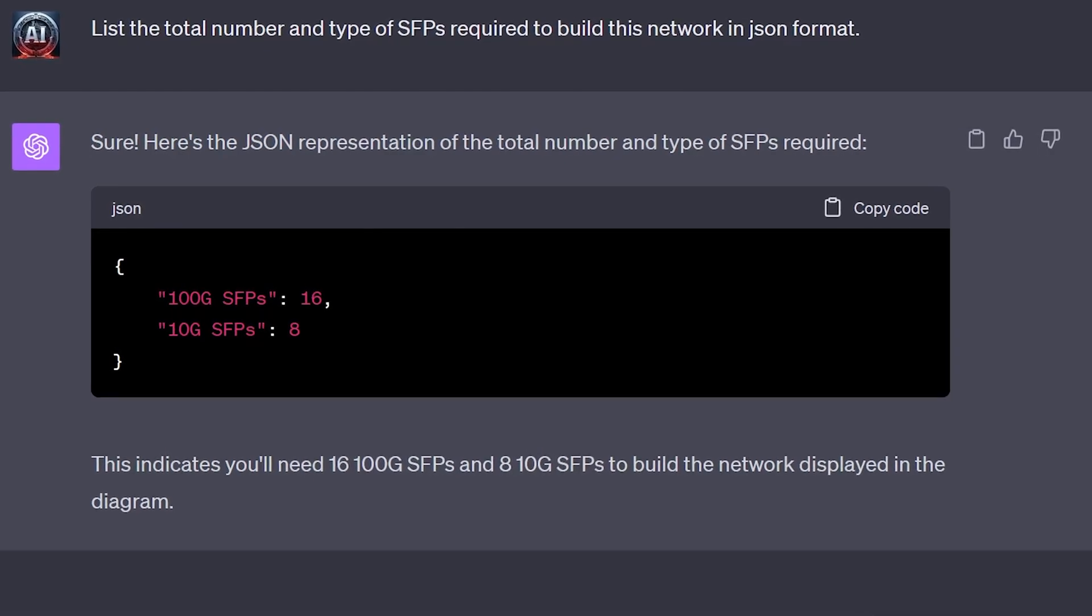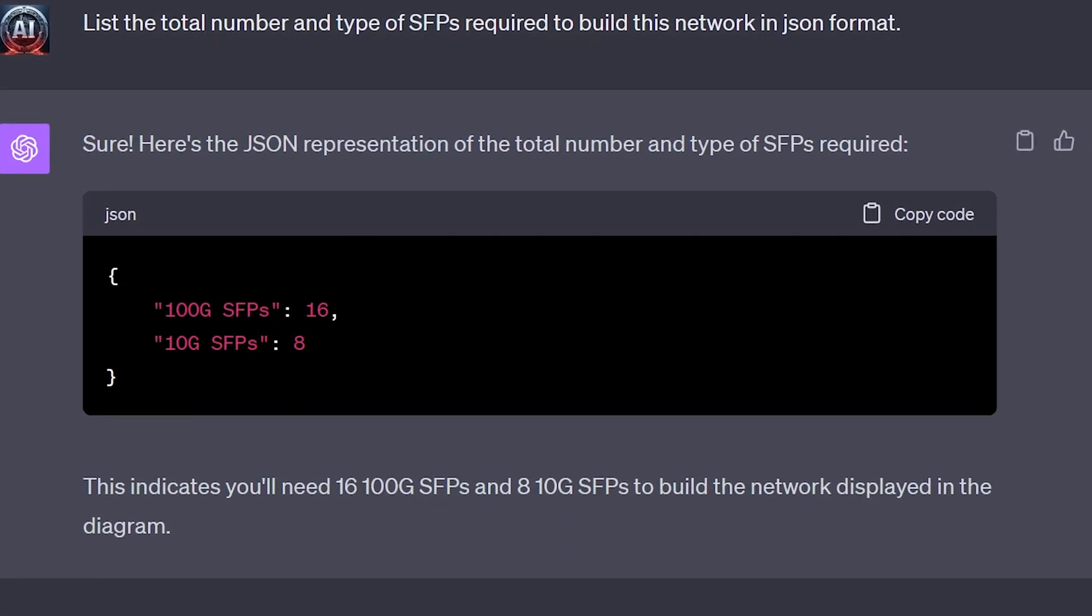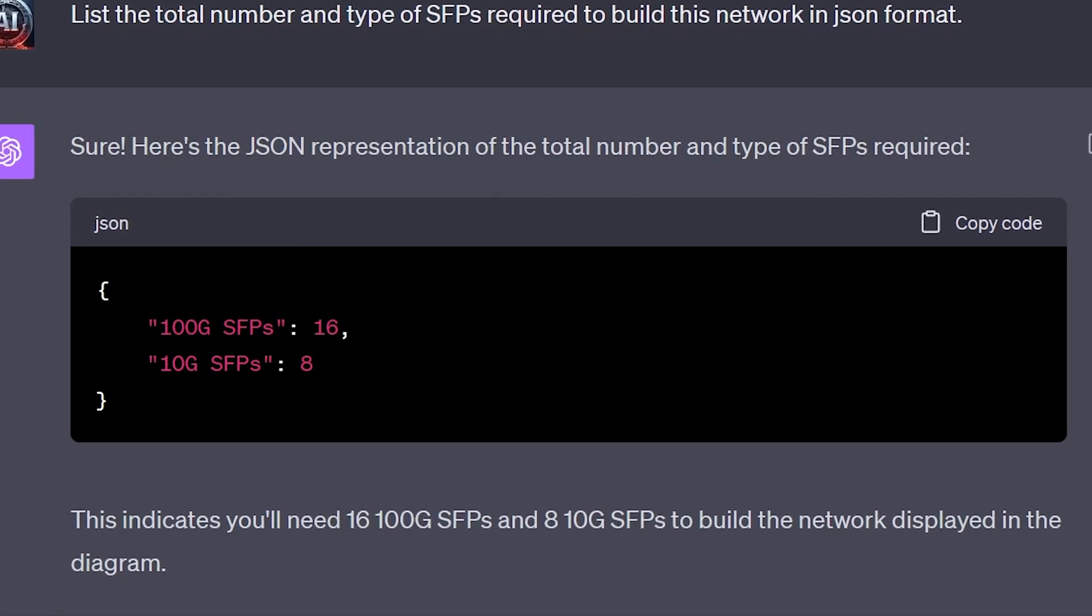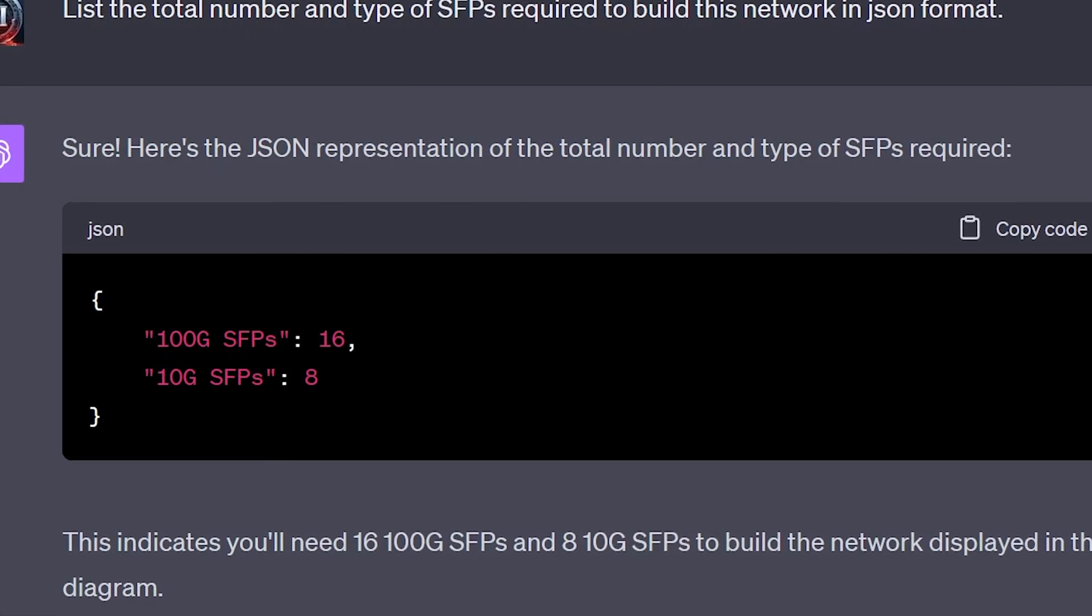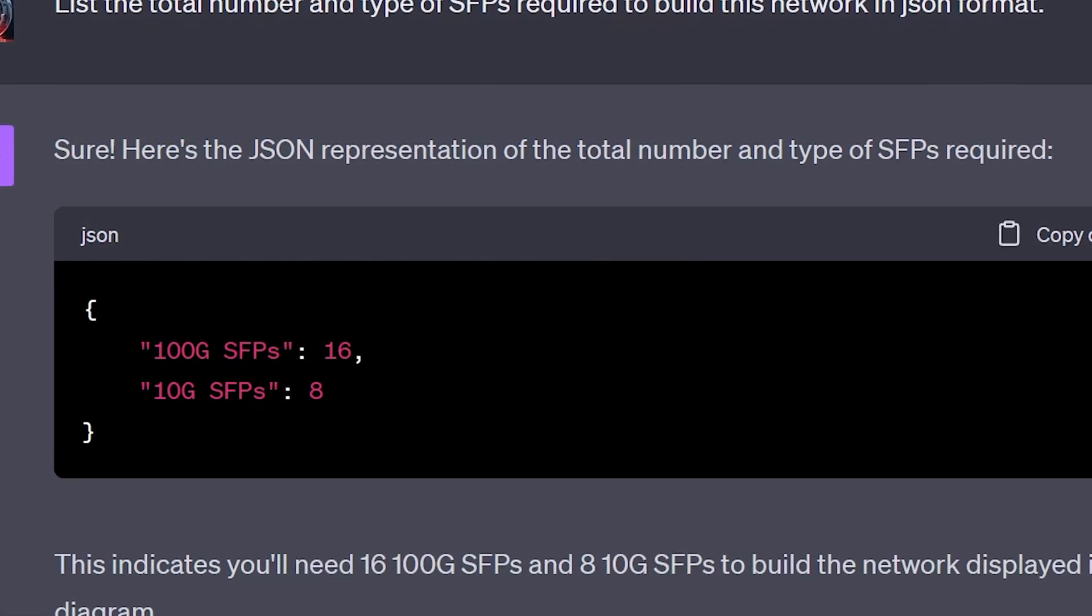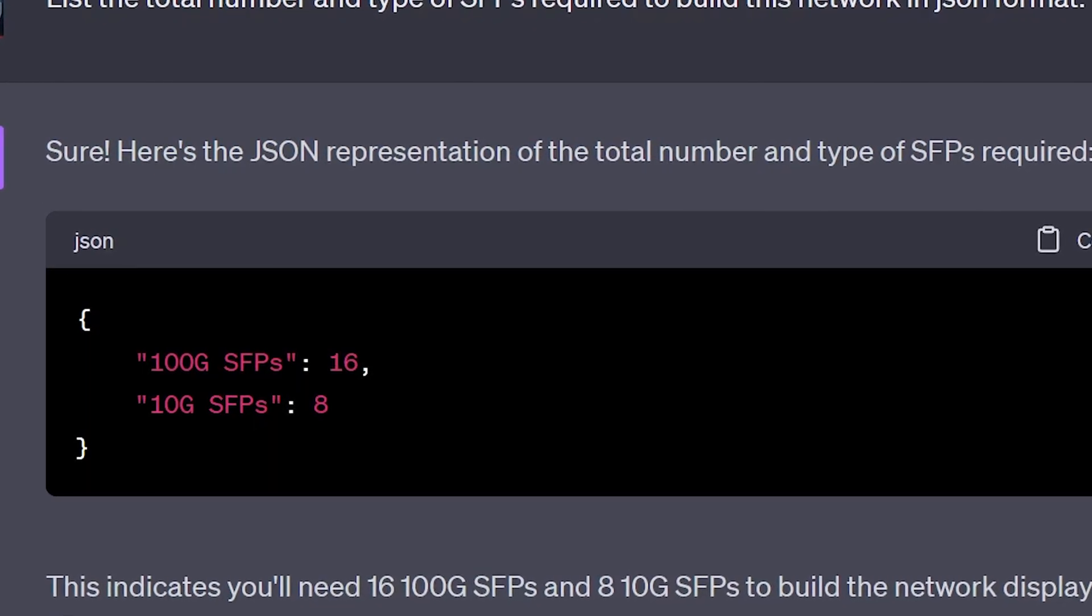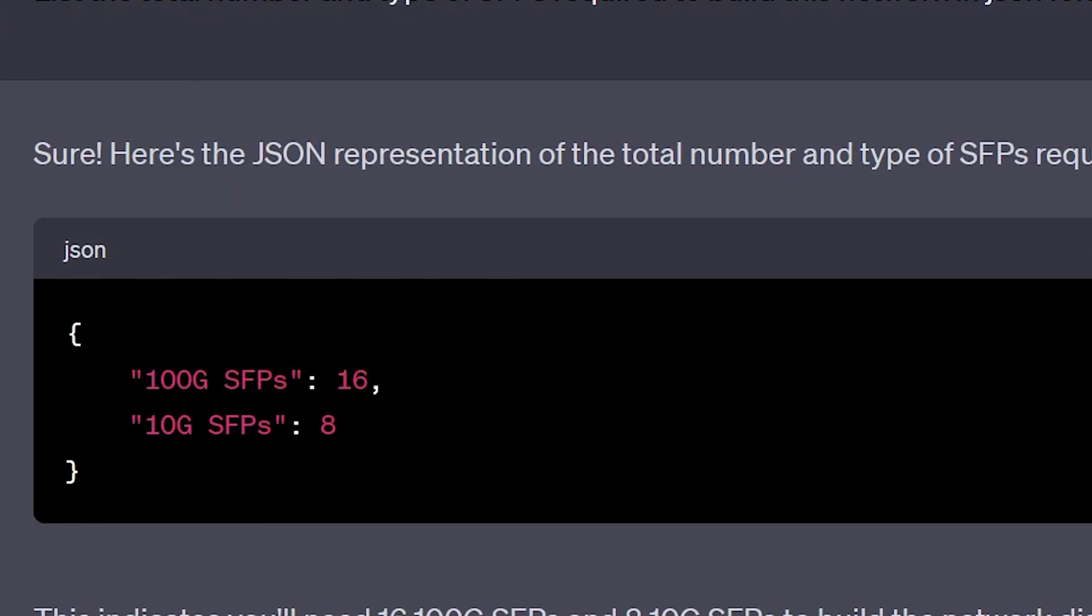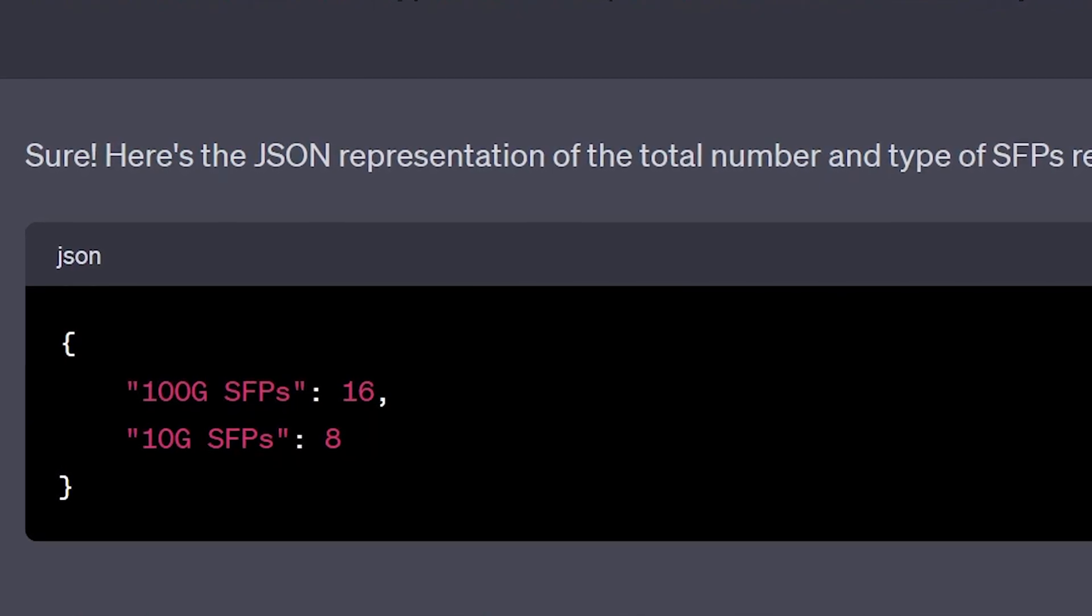As we can see, ChatGPT was able to differentiate between the 100GB SFPs and the 10GB SFPs based on the interface names listed in the diagram. Moreover, it was able to correctly display the total number of required SFPs in a structured format.